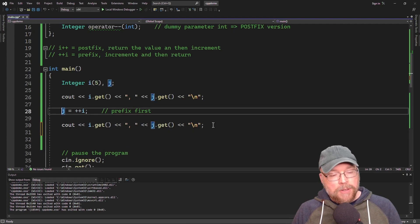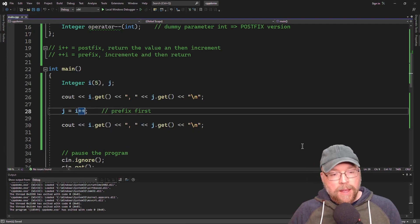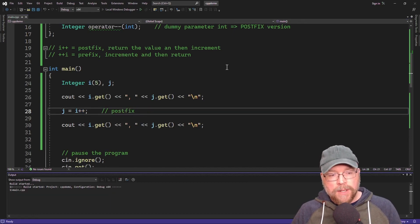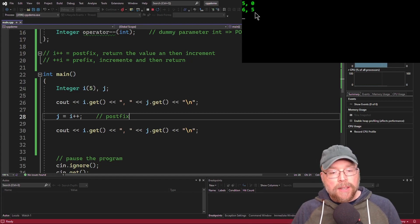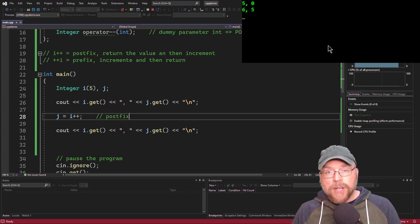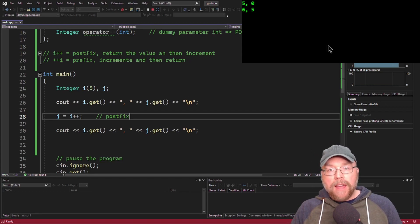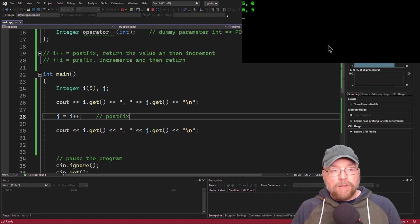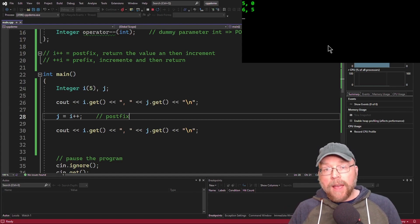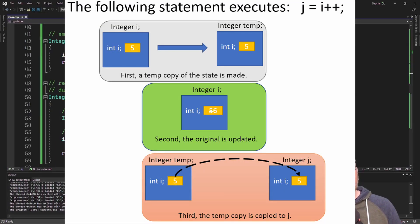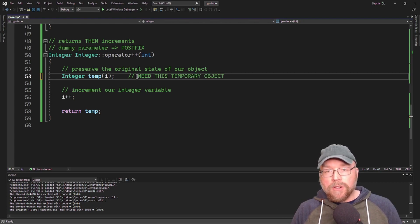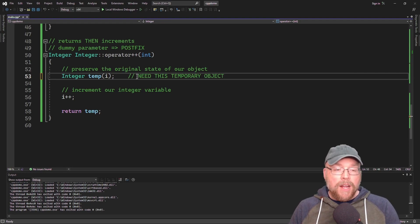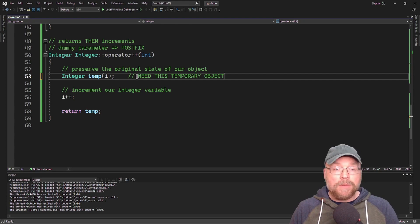Now let's test the postfix version with i++. You can see that j shows five and i shows six. Why does j show five? Because what was returned by the i object was the value before the increment happened — that value was preserved and assigned to j. Then after that assignment, the increment happened. We were able to mimic that logic by using the temporary Integer object. You need that temporary object to preserve the original state and emulate postfix behavior.